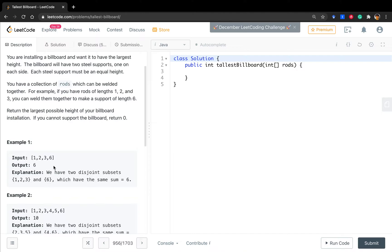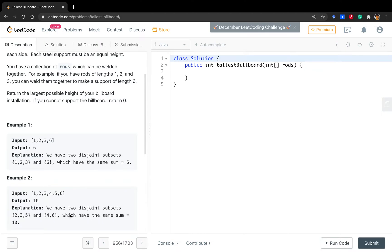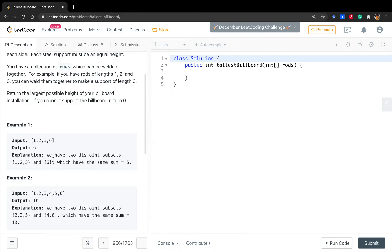We want to separate into two buckets. Each bucket sum equals the other one. But you should notice that we do not need to use up all the rods. So in this example, we can separate into one, two, three. Because they sum up equal to six. And the other bucket, it only has one rod which has the length of six. So we meet the requirement.